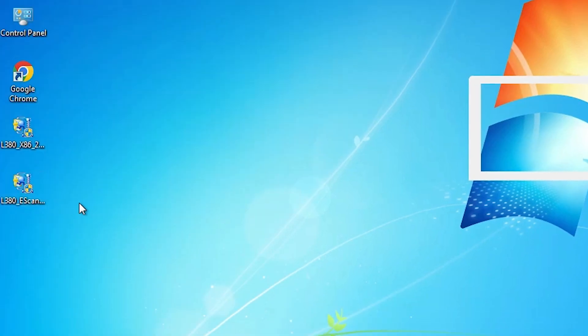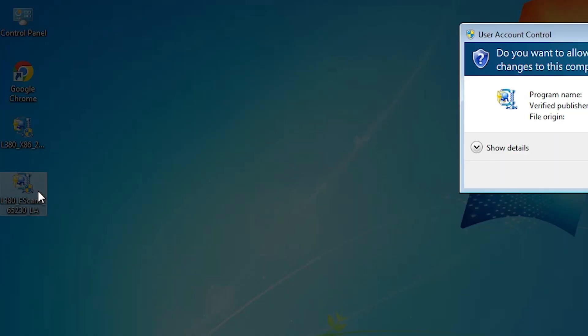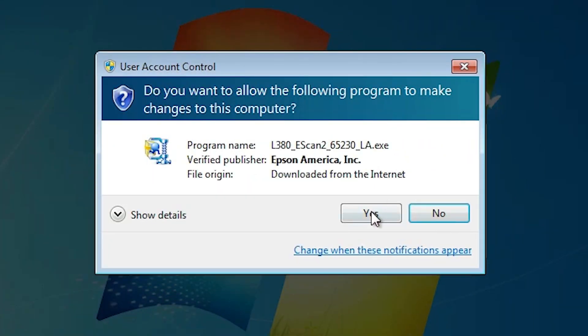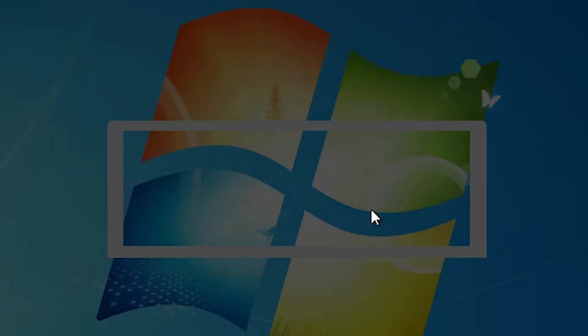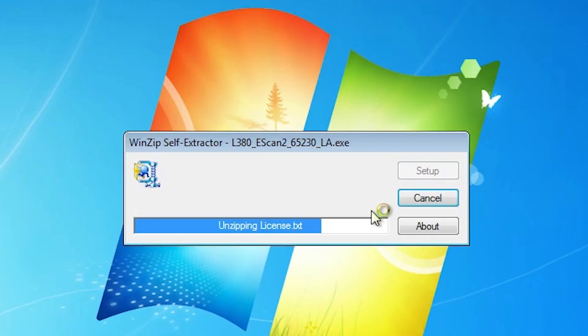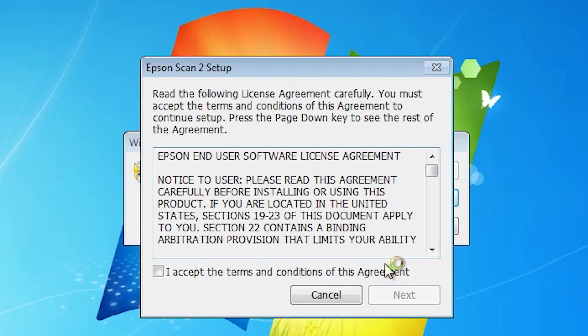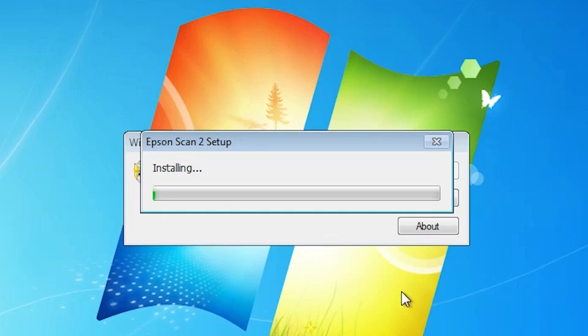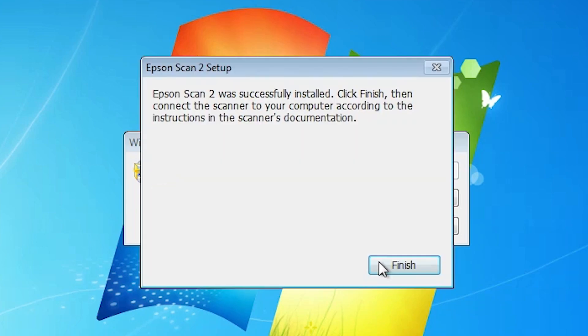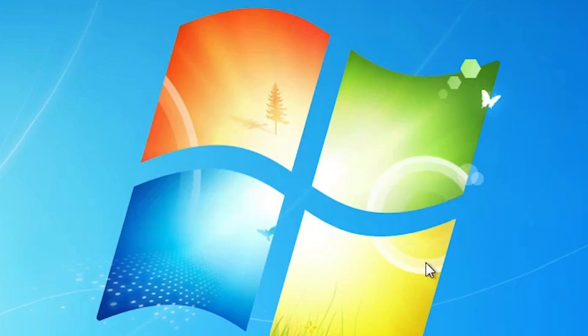Now go to the next installation, our scanner. Double click on the scanner. Click yes. Now our scanner installation is started. Click next. Accept the terms and conditions. Click next. Now our installing process is started. Takes some time. Click finish. Our scanner is also installed.